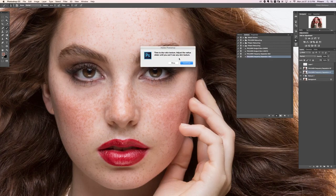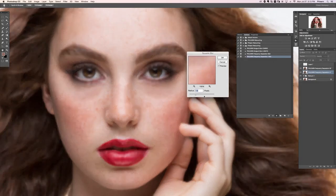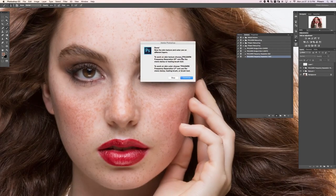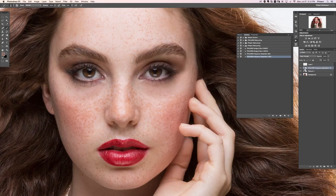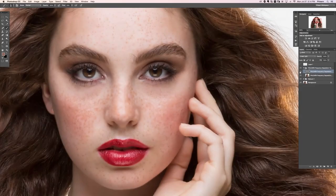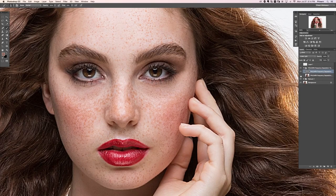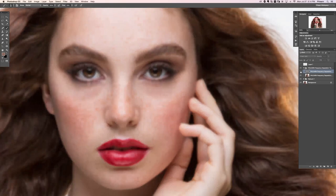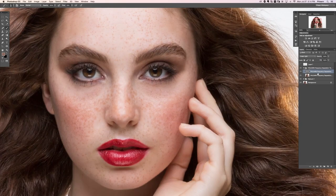A dialog says 'Time to blur skin texture — adjust the radius slider until you can't see any skin texture.' We hit Continue, it looks good with no visible skin texture, so we hit OK. Then it says 'To work on the skin texture layer, choose Frequency Separation High Frequency (HF); to work on the color, choose LF.' The high frequency layer is a gray layer containing all the texture, while the low frequency layer holds all the color.